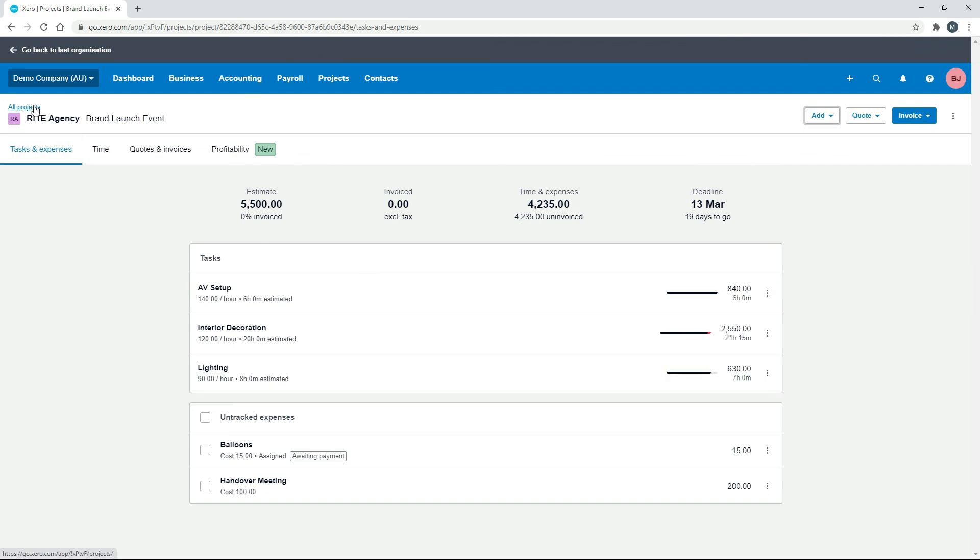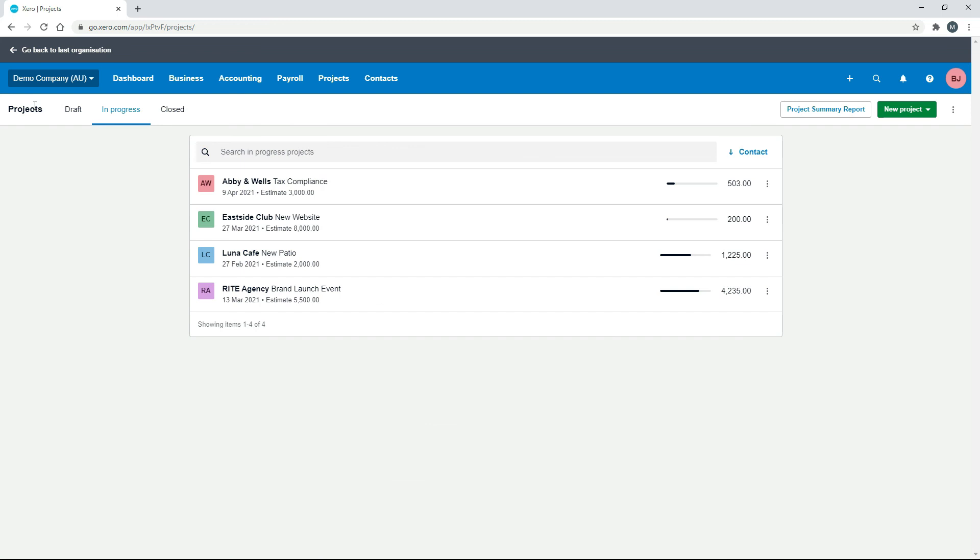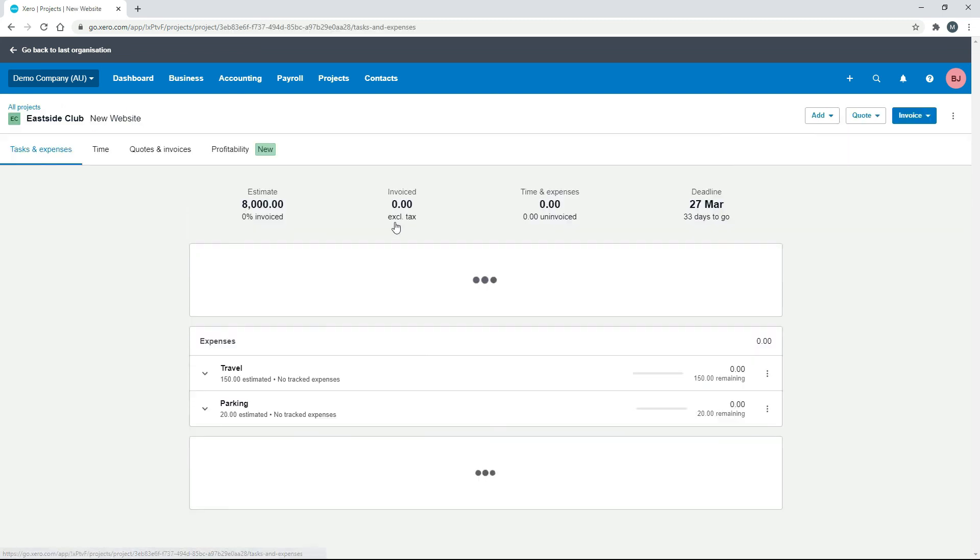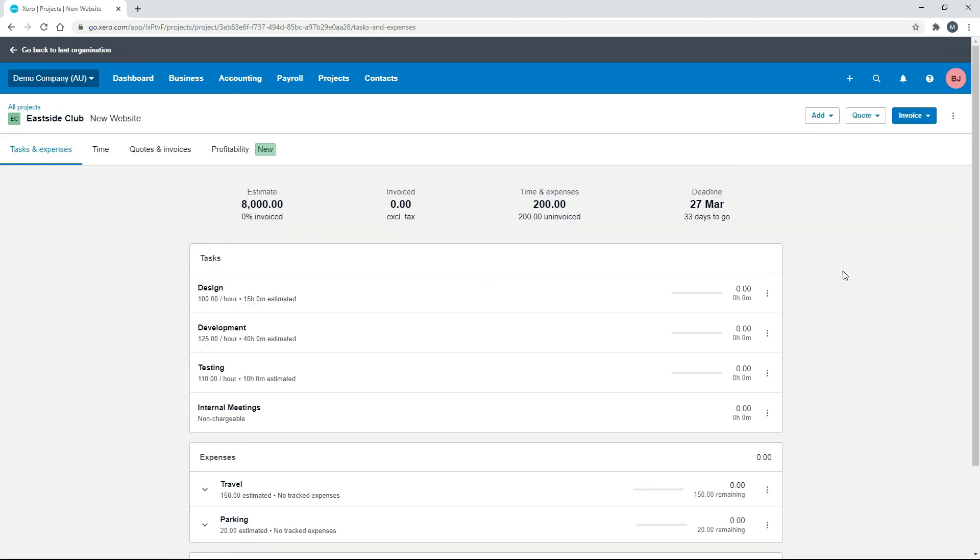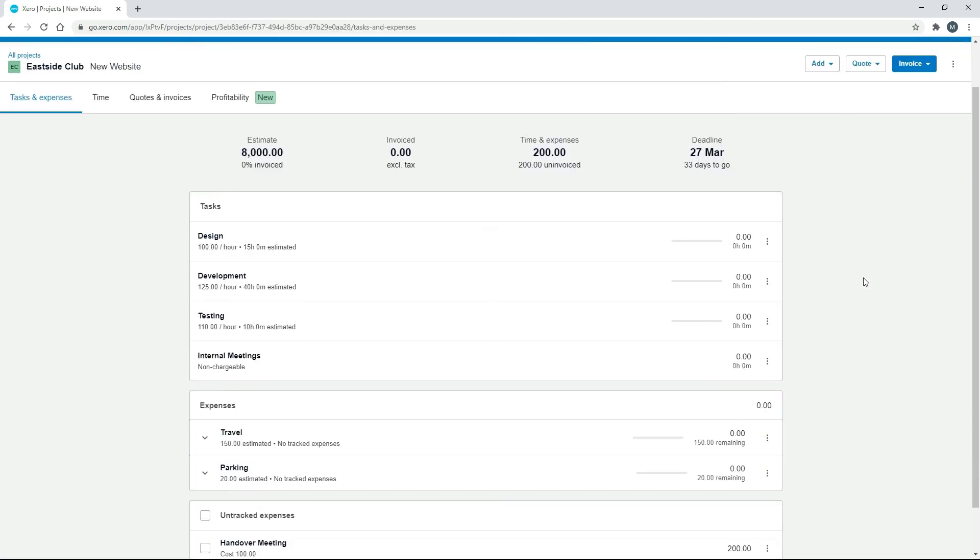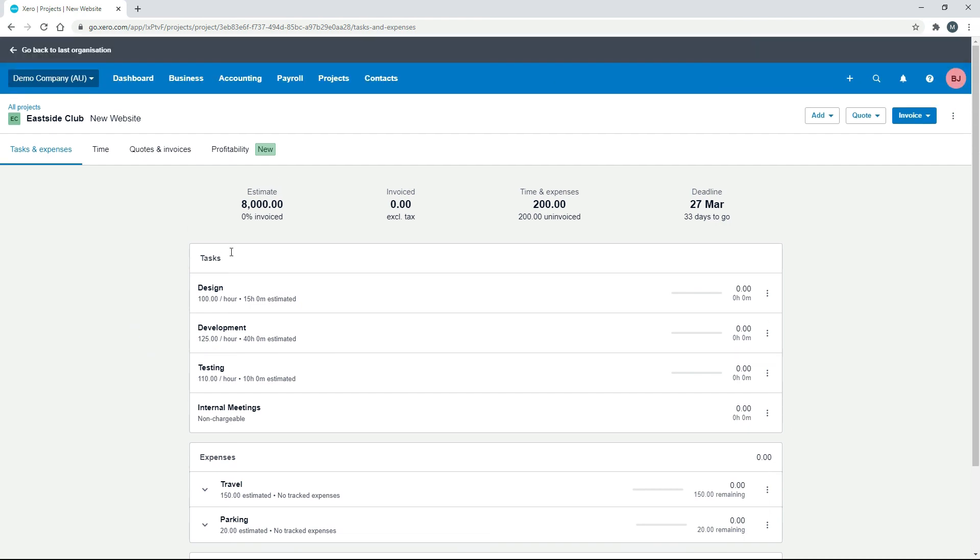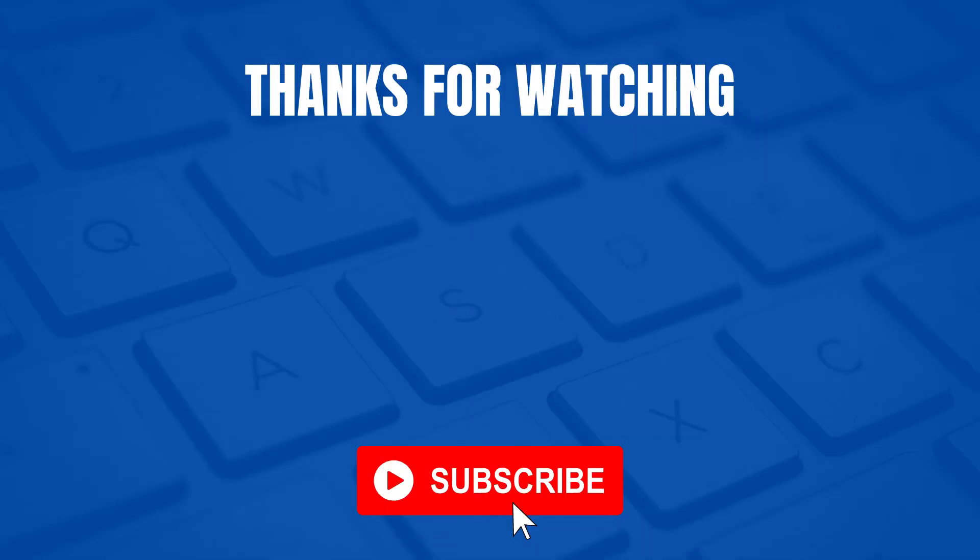So if you've got certain things that you do quite a lot, so let's say that you actually build websites all the time, you might set all of these things up as services in the products and services section, and then when you go to create your project, you can just bring them through really quickly one by one, and that should save you some time when you're setting up projects that are pretty similar to each other. Thank you.